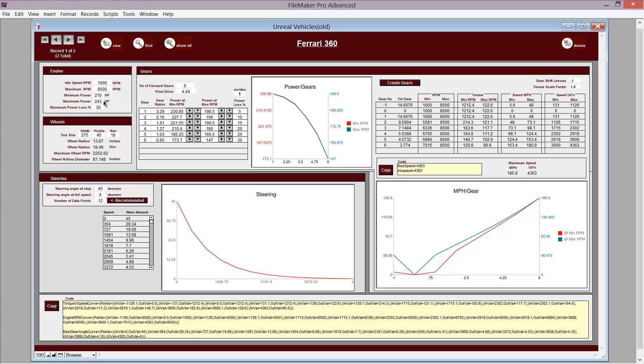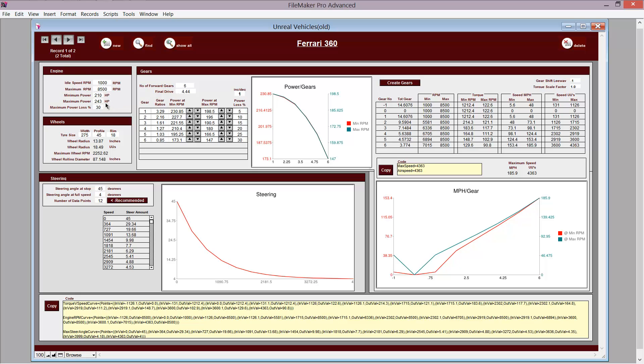On the left here, you've got the engine settings with the minimum and maximum RPM. The maximum RPM is where the car actually changes gear. You've got minimum and maximum power through the gears and you've got some emulated power loss. So the faster you go, the more power loss there is through the system, through the transmission and the differentials.